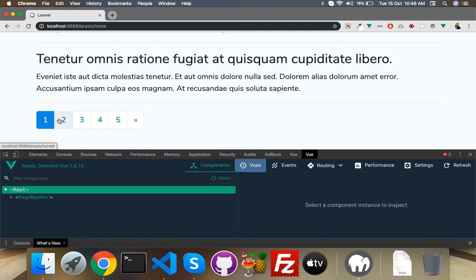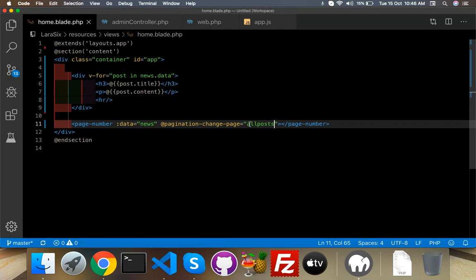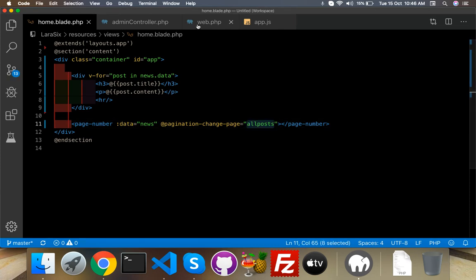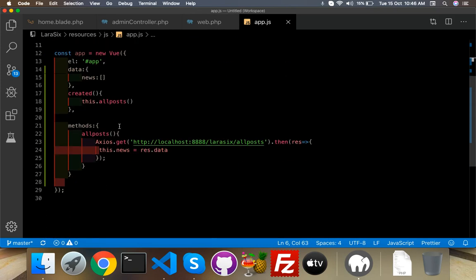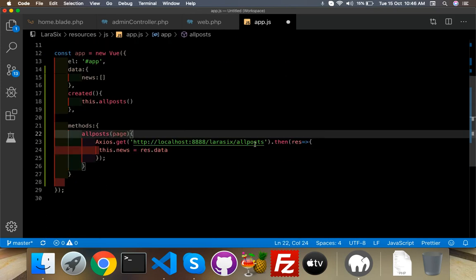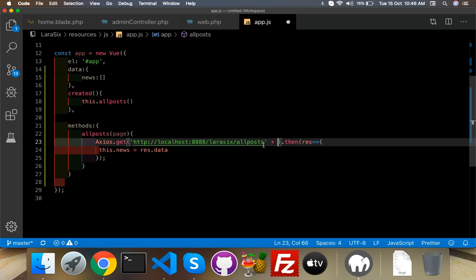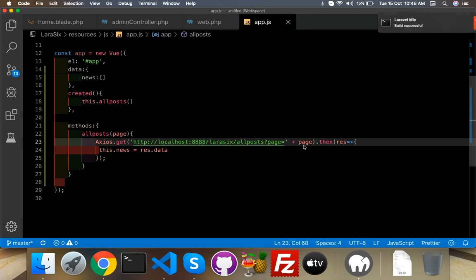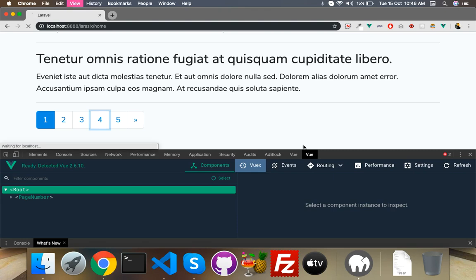Here is the pagination displayed by the npm library. If I click a page nothing changes yet, because we have to pass the page parameter to the function. In the allPost function, accept a page parameter, and in the axios URL append ?page= equal to the page value — so p equals 1, p equals 2, p equals 3. Reload.